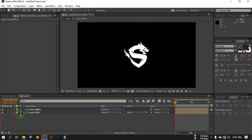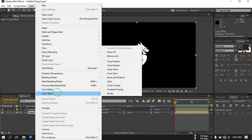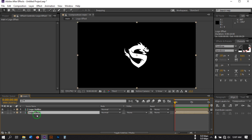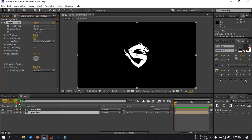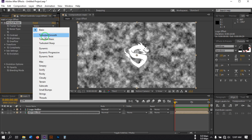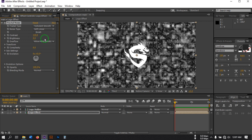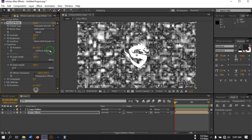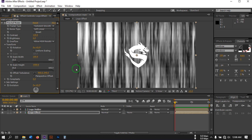Select 'Move all attributes into the new composition' and hit OK. Now select this layer, go to Effect and search for Fractal Noise. Change the fractal type to Turbulent Smooth, change Contrast to 120, Brightness to 6. Then go to Transform, uncheck Uniform Scaling, change the height to 1500, and change Complexity to 2.